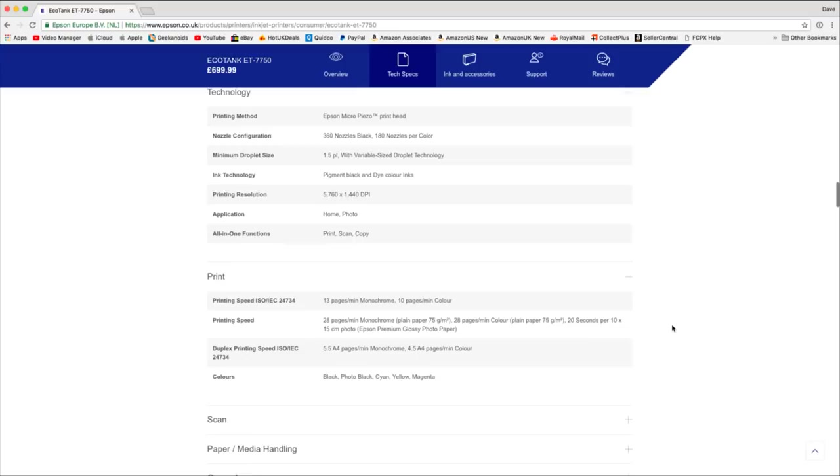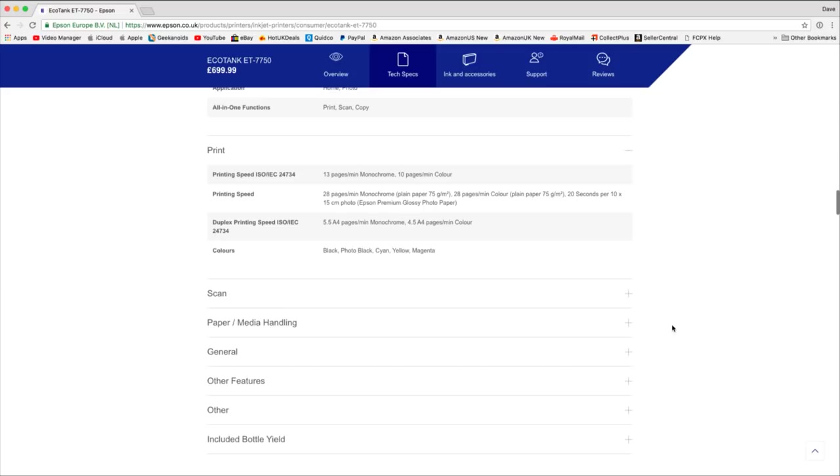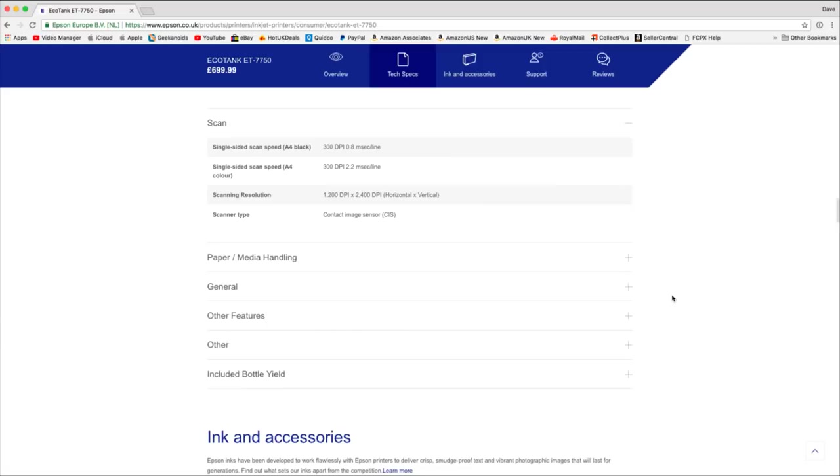Printing 13 pages per minute in black and white, 10 in color. And then we've also got, if you're using plain paper, so just business documents, up to 28 pages per minute which is absolutely phenomenal. Very good indeed. It also does duplex printing as well, 5.4 pages per minute in black and white and 4.5 in color. We can scan of course, 300 dpi scan speed there, 0.8 milliseconds per line. Scanning resolution is actually 1200 by 2400.